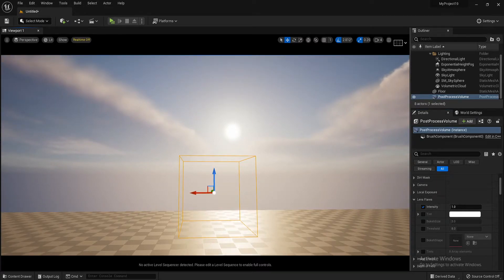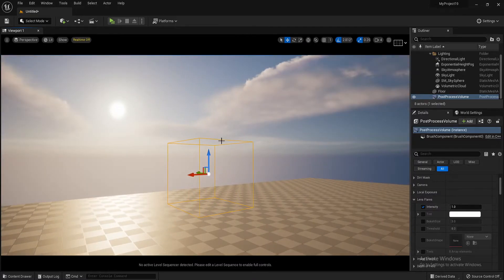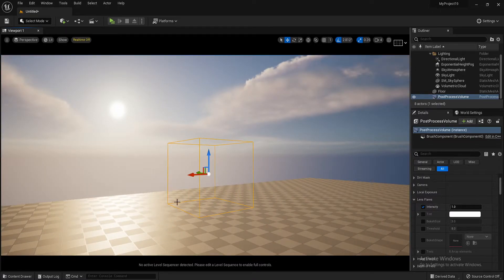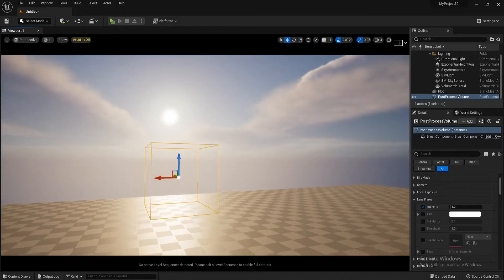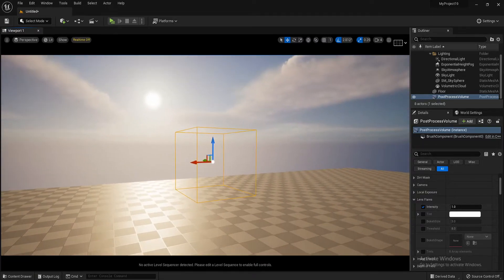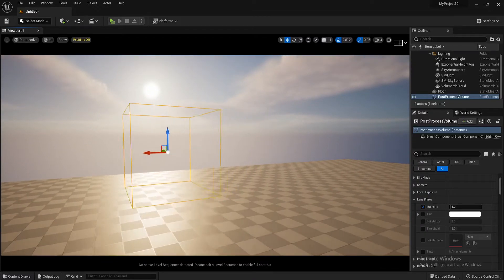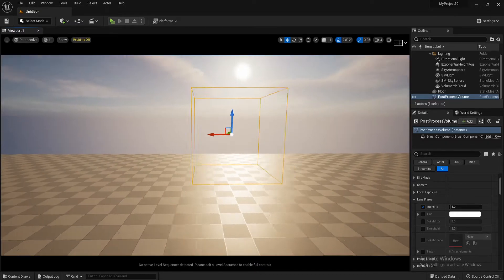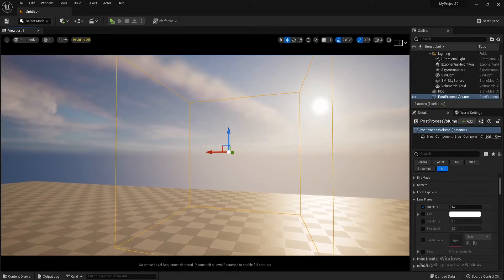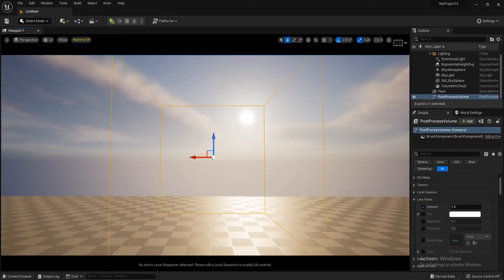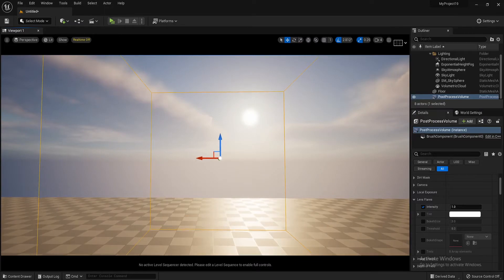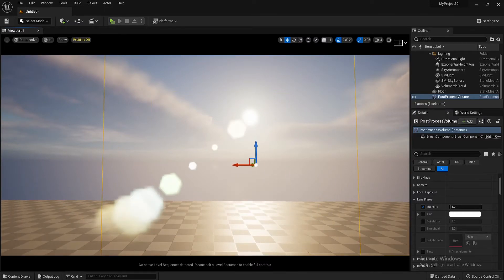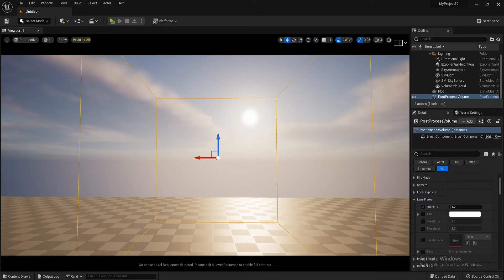When you add a post process volume, that's the size of your post process volume. So anything inside that box. When I go inside this box, anything that I do inside this post process volume here will activate. So if I travel inside here, you'll see that my lens flare will come. There it is. When I come outside of it, it'll disappear.